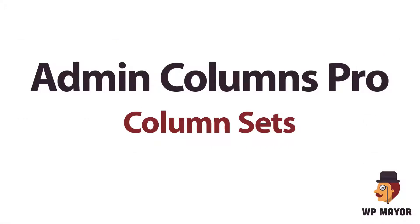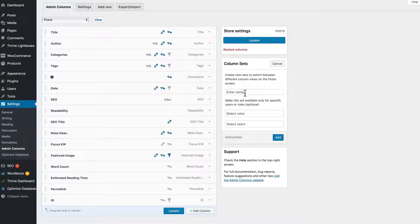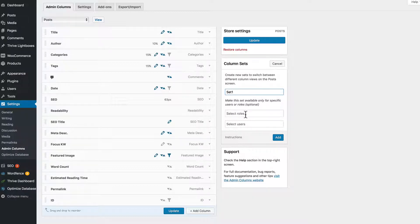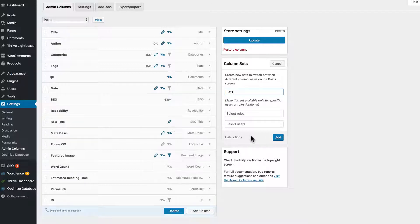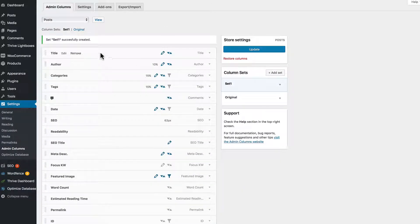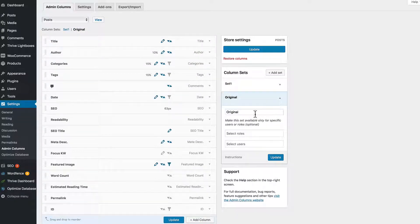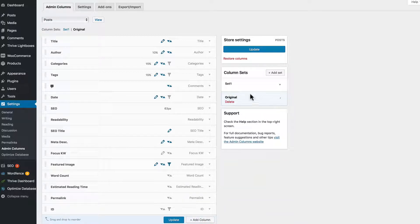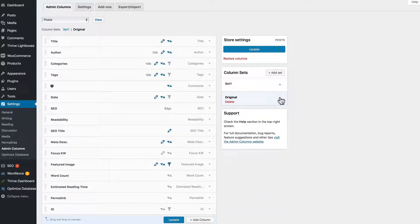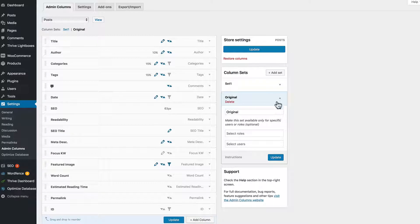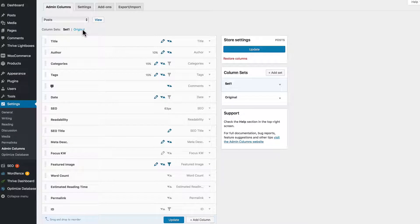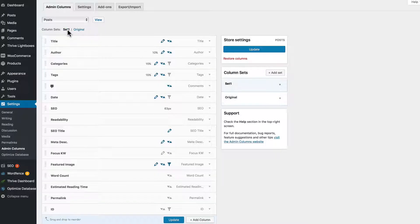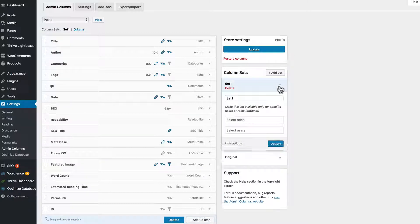Let's take a look at the column sets that you can create with the plugin. Now this is where you create column sets. You give it a name - we'll go with set one. Now you can select roles and users. Certain users and certain roles can have access to the column set. So we'll go back to the original. And we can click over here and edit the name if we want, or set users and roles. So you can toggle between your columns, your column sets. We'll go back to set one.